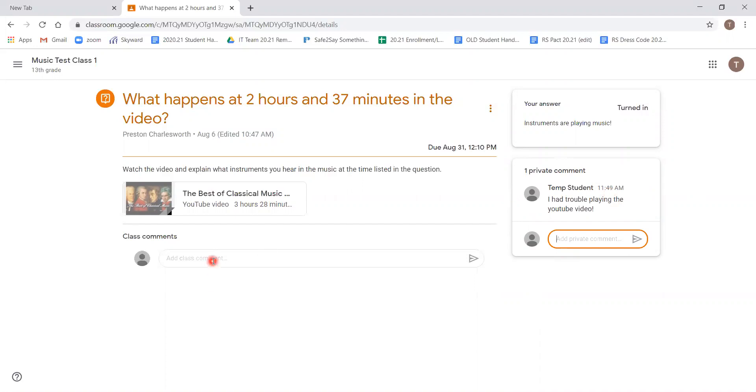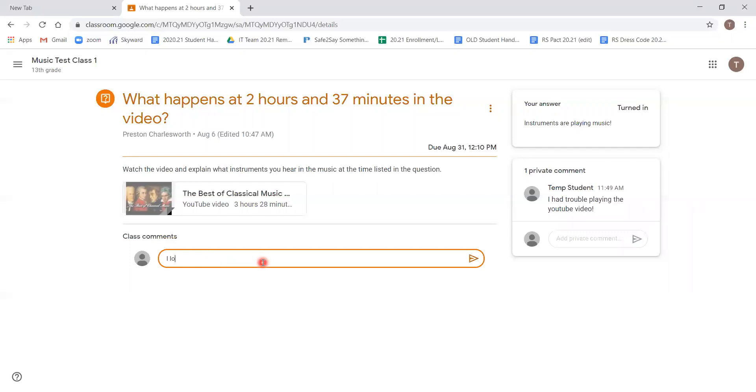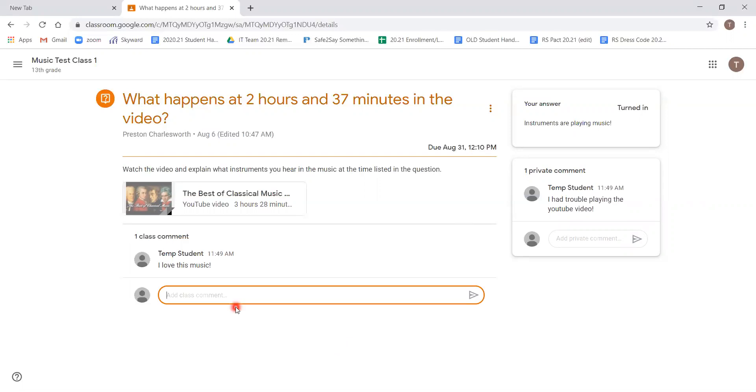If under class comments we would type a comment and hit send, anyone that goes into this assignment will be able to see our comment. Keep this in mind before posting anything that would be off topic or inappropriate.